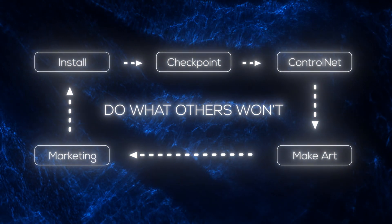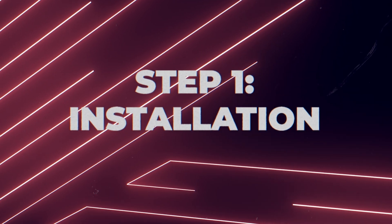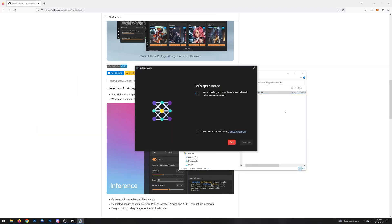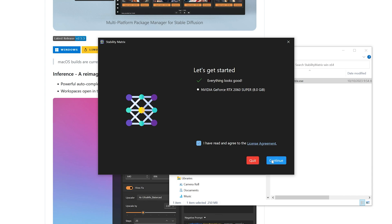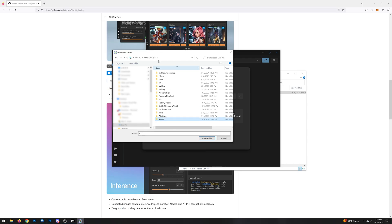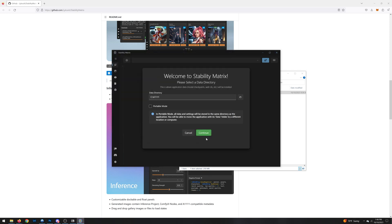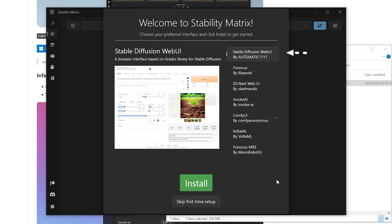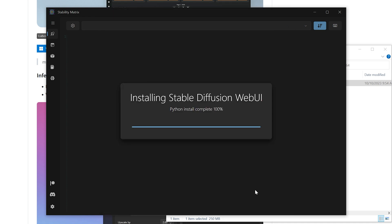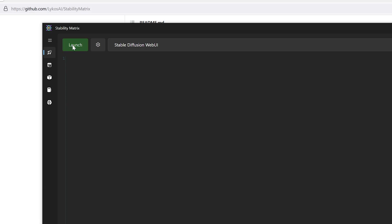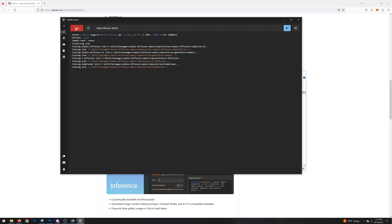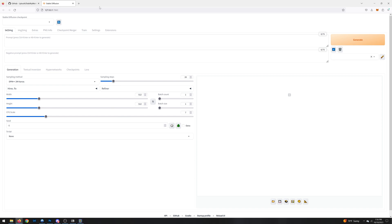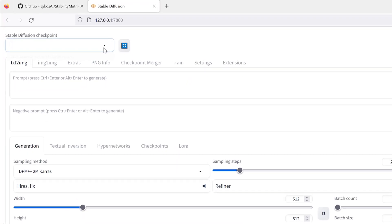To install Stable Diffusion on your computer we're going to use a program called Stability Matrix, which makes this whole thing essentially a one-click process. Download it from the link in the description — it'll detect your GPU, then click Continue. Save it to a location on your hard drive; create a new folder called 'a111', which is the model of Stable Diffusion we're downloading. When prompted, leave it on the default setting Automatic 1111, and when it's done you'll be greeted with a launch page. Click Launch in the upper left corner — it installs a few more things the first time only — and a new browser window will pop up with the interface.